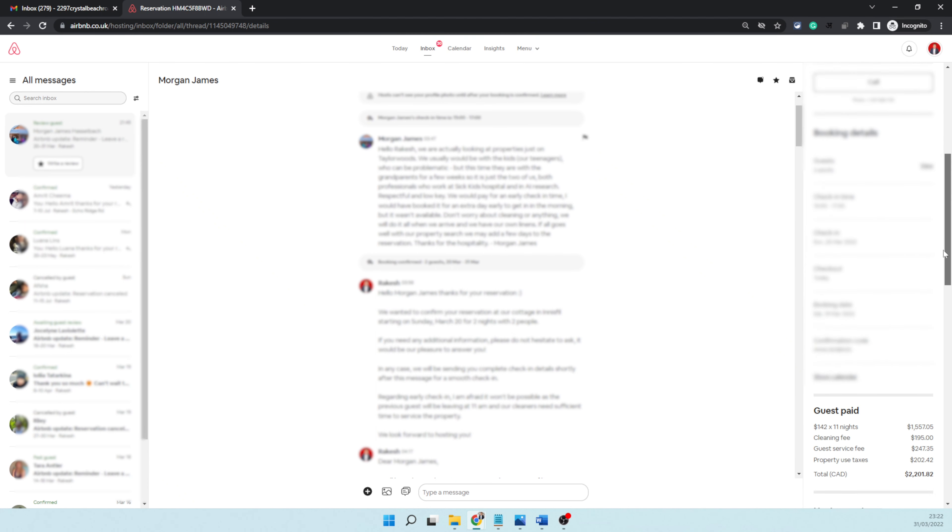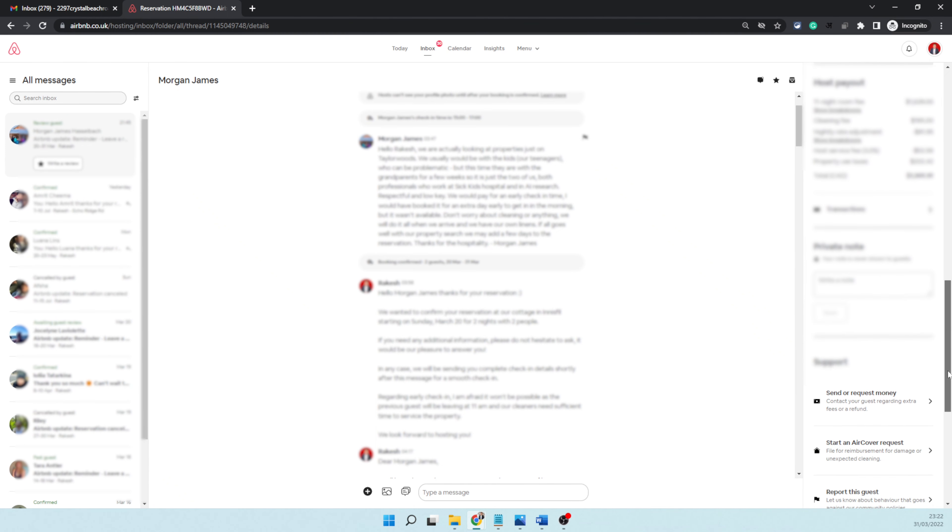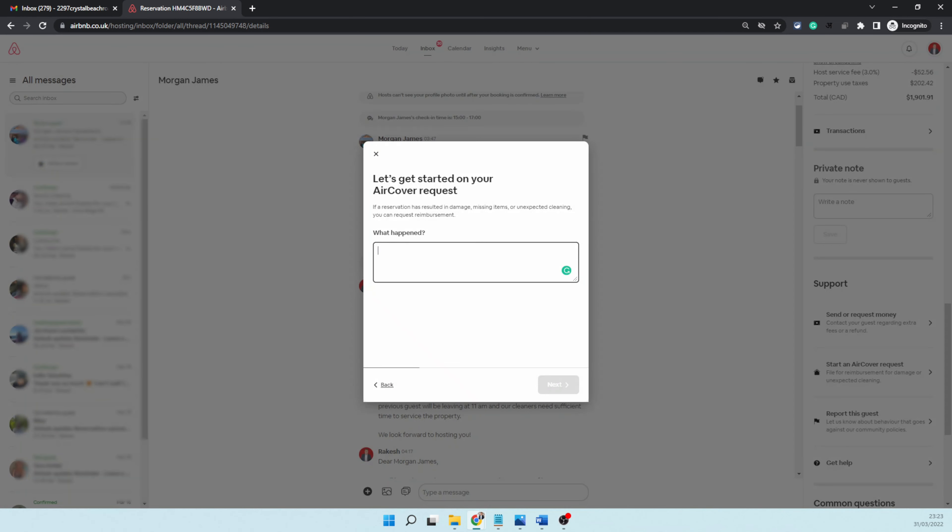All you need to do is scroll down towards the bottom on the right-hand side panel, and towards the bottom you will see this option: 'Start an AirCover request.' You click on that and that's going to lead you to the next screen where they're asking what really happened.